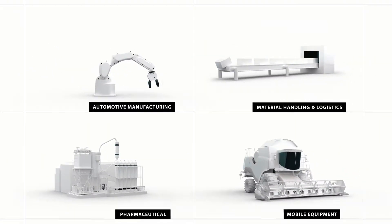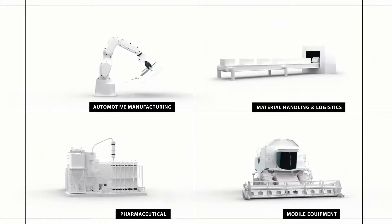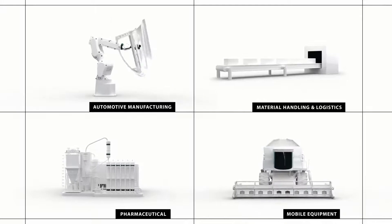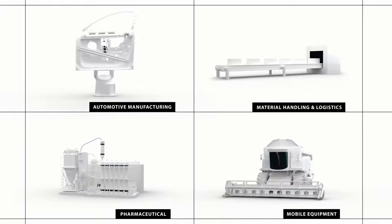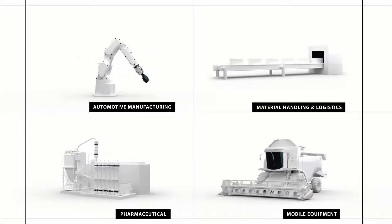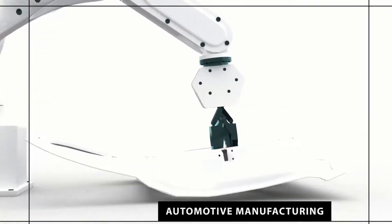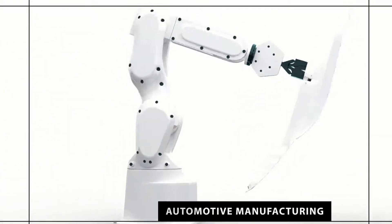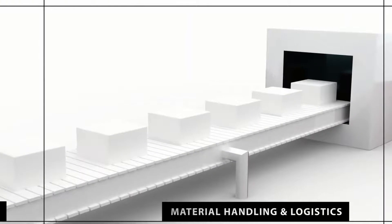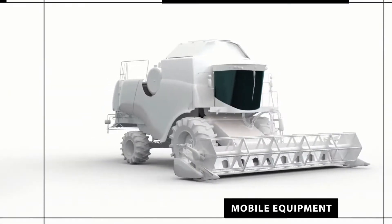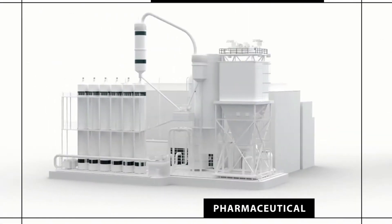Our industry-focused solutions designed with leading-edge technologies optimize your processes from automotive manufacturing to material handling and logistics, to mobile equipment and pharmaceutical.